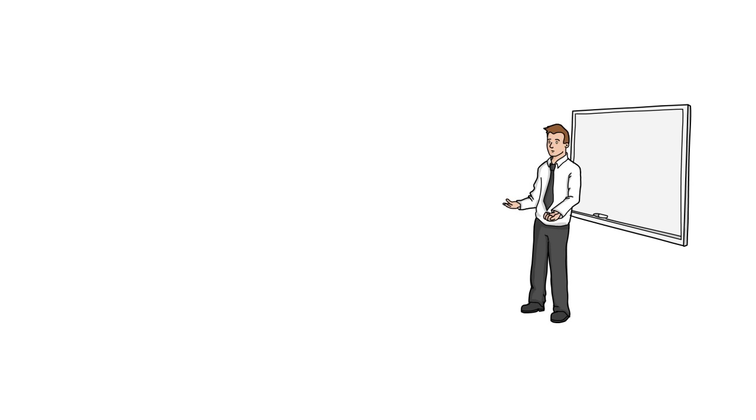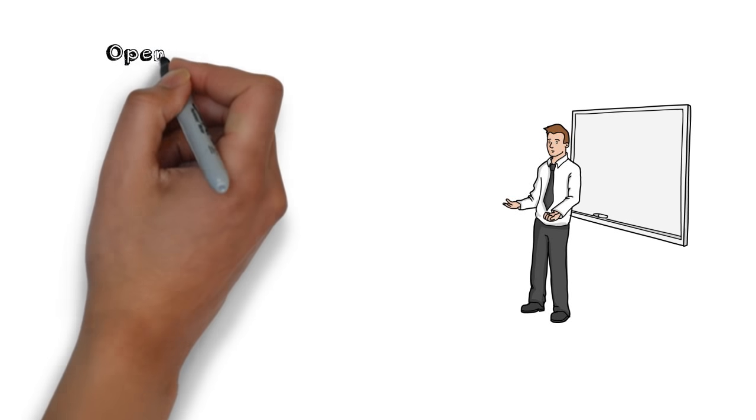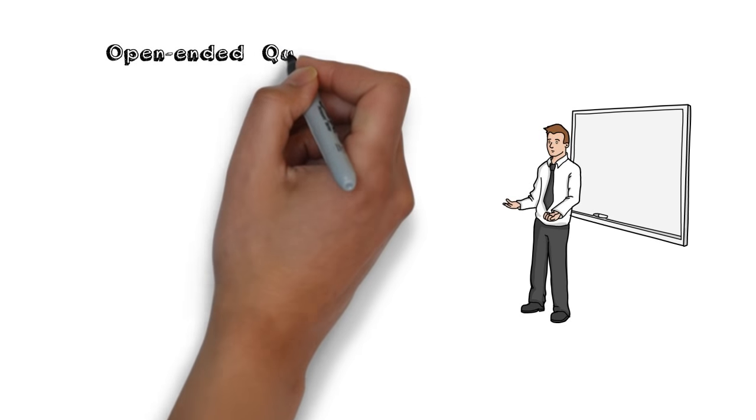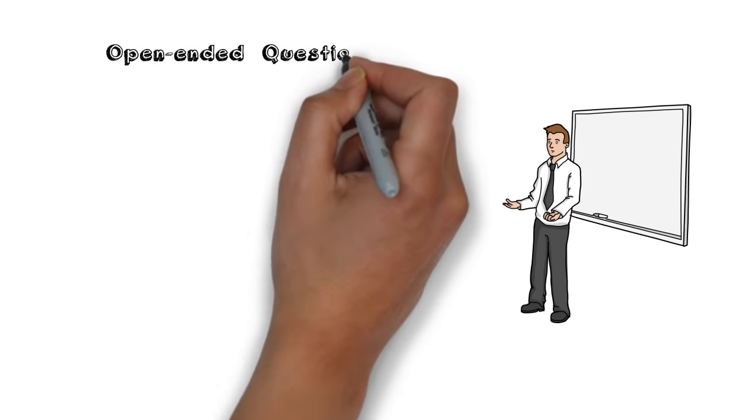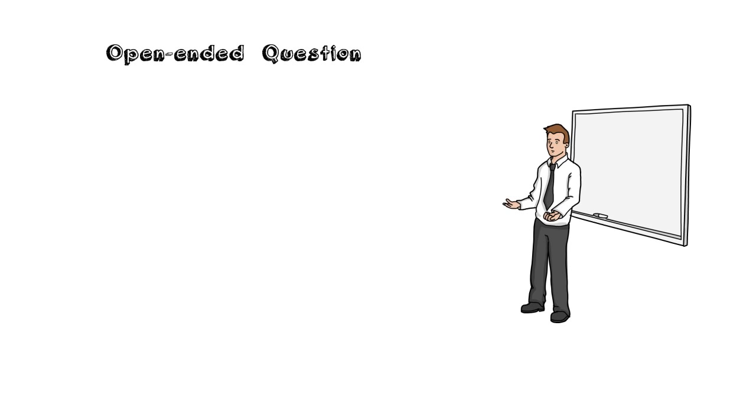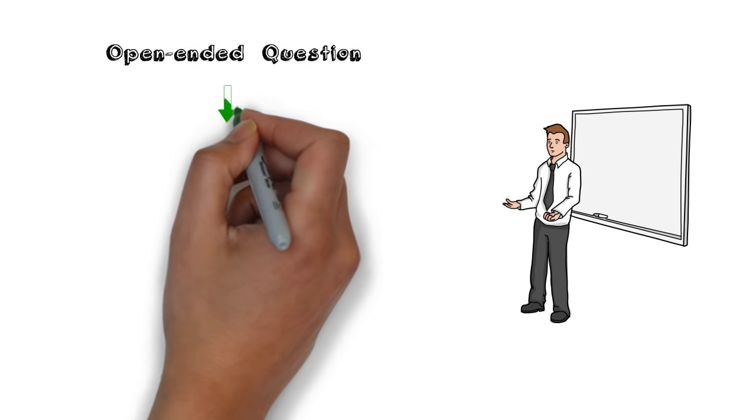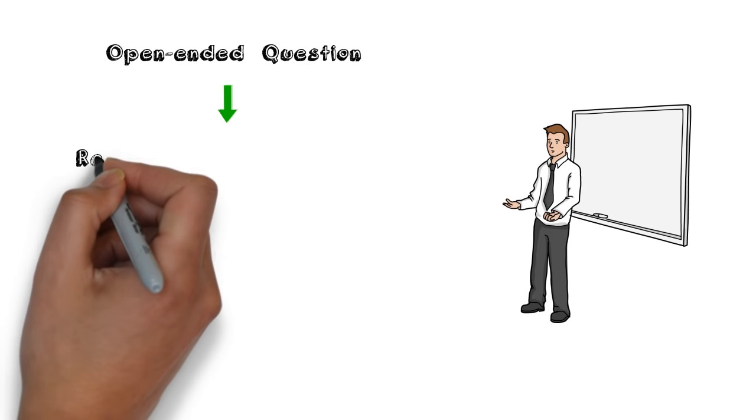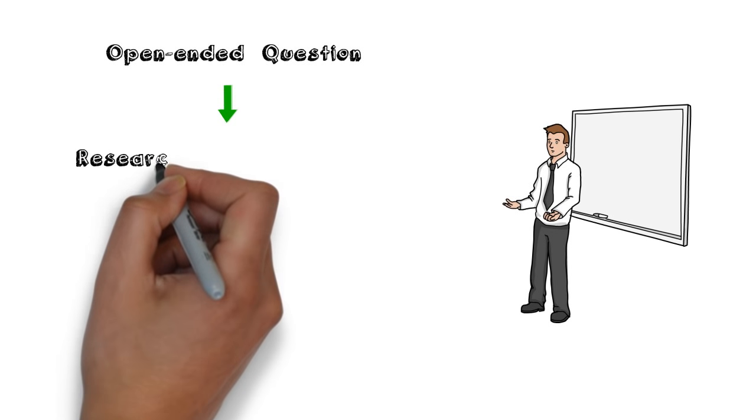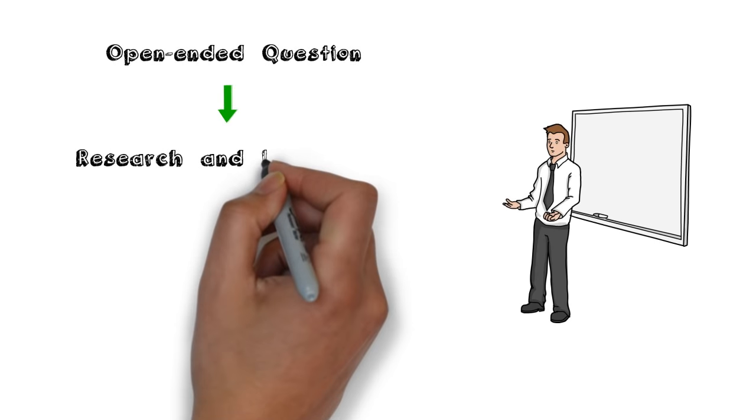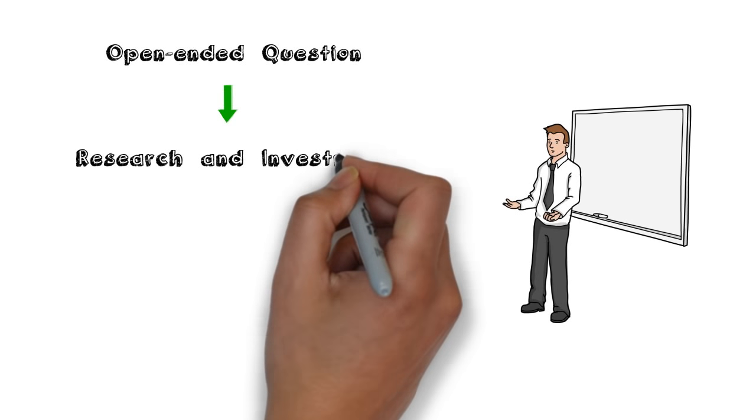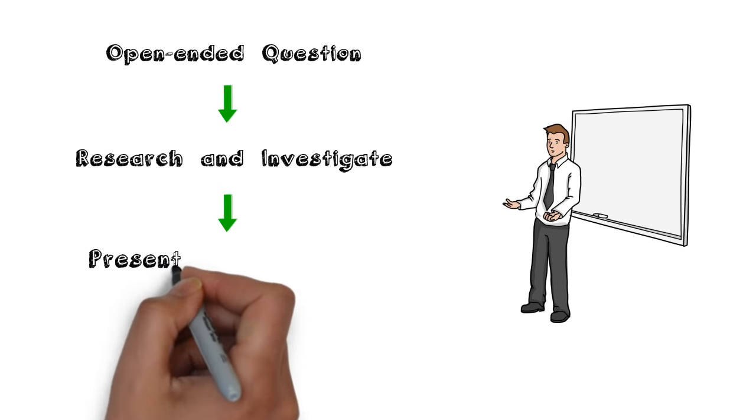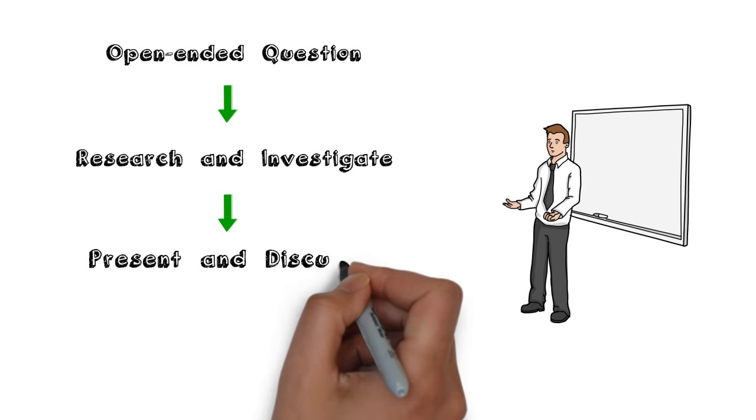Typically, the lesson will start with an open-ended question devised by the teacher, the students, or sometimes both. Through the use of carefully planned activities, the teacher will then encourage students to discuss the question and search for their own answers. It is during this process where students gather resources, do their own research, and synthesize the information. They then present and share their findings.